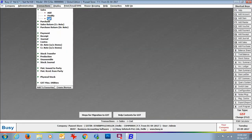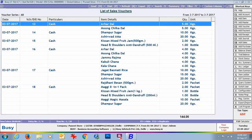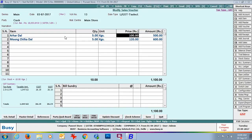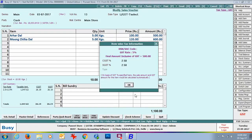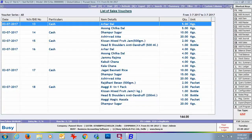Now we will go to the list of sales vouchers for 3rd of July — 6 vouchers are imported. On pressing Enter on any entry, complete voucher details are shown. On pressing Enter on the item amount field, it shows the CGST and SGST percentage that is included in the item amount. At the bottom left of the voucher, you can see complete details: tax rate, taxable amount, and CGST and SGST amounts.